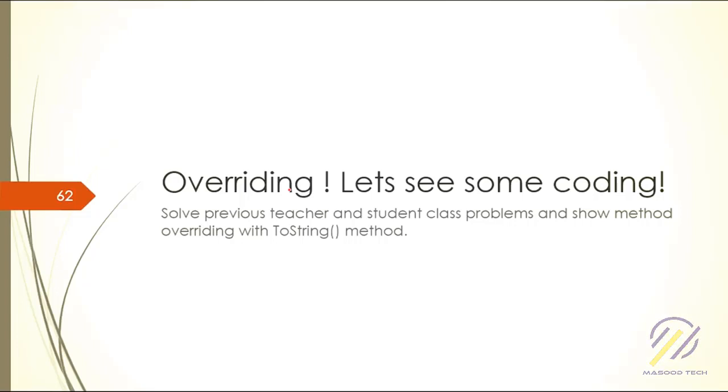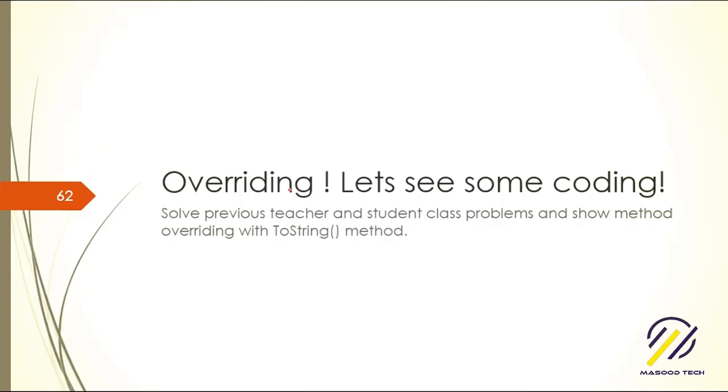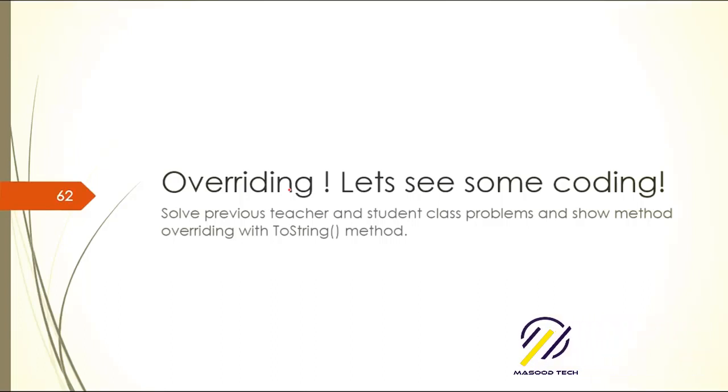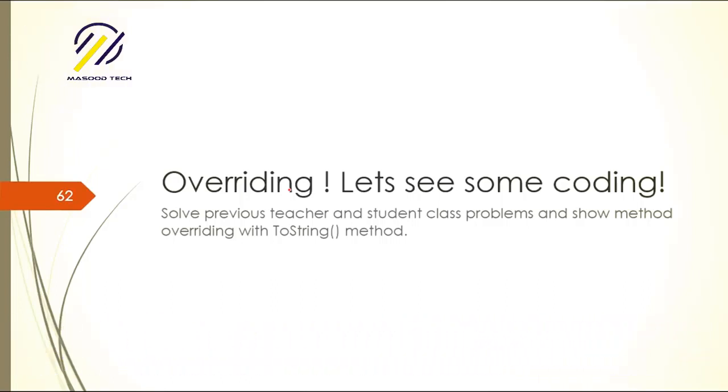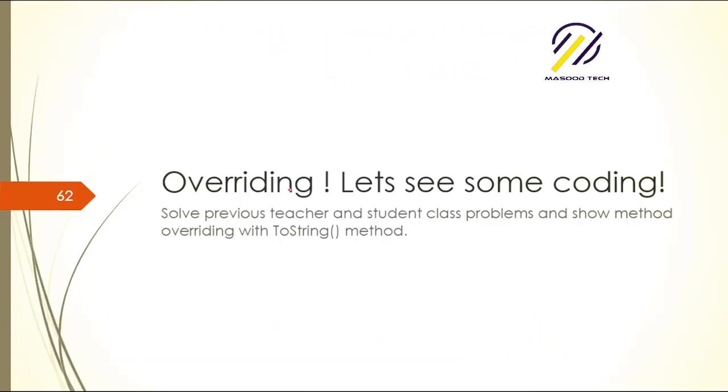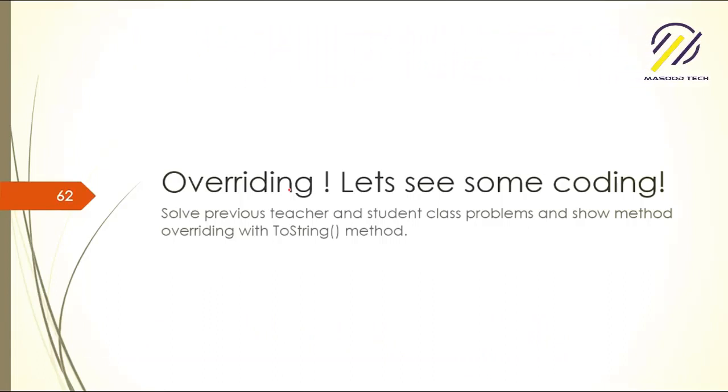The Object class has a few methods like toString and equals. These methods are common to every primitive type and every object in C#. Whatever class you make, these methods will be there.